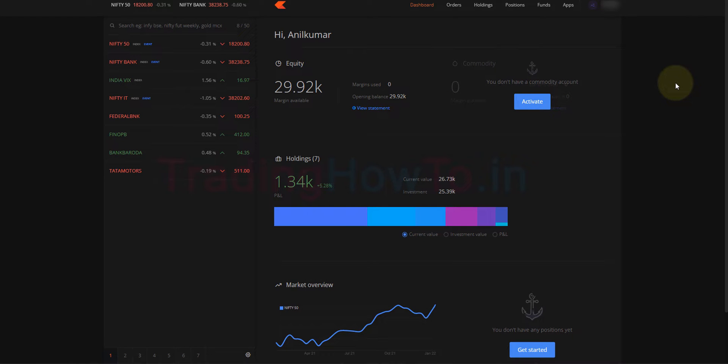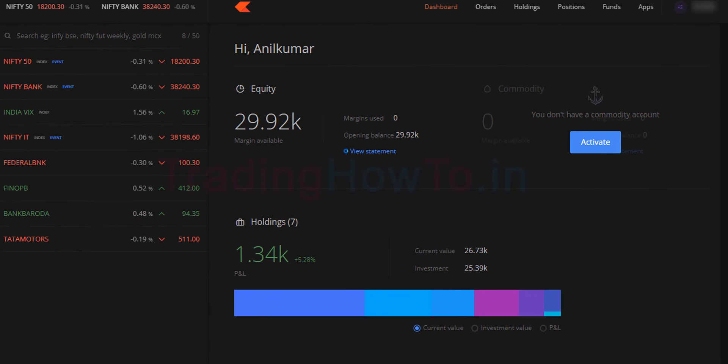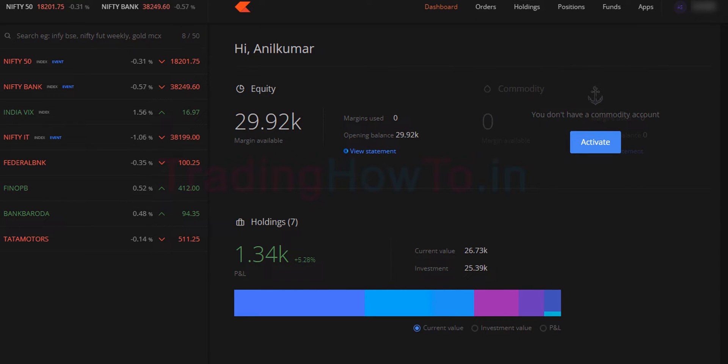Welcome to the channel. In this video, I'm going to show you how you can switch between Trading View and Chart IQ charts in Zerodha Kite trading platform. Zerodha offers two chart options: one is from Trading View and another one is from Chart IQ.